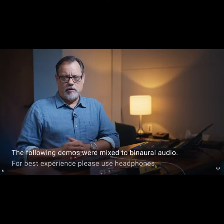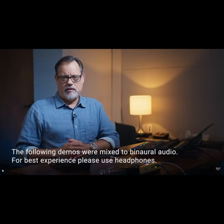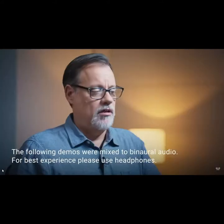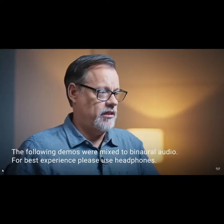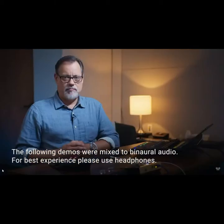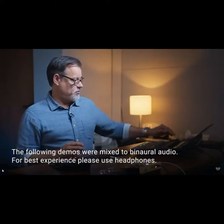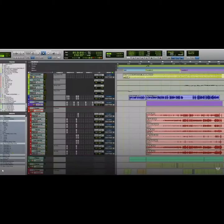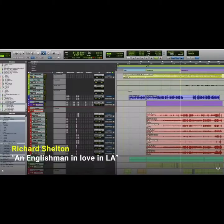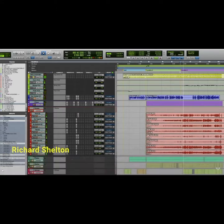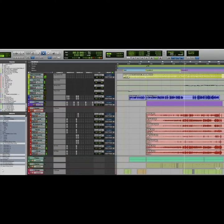So today we're going to be working with a track by an artist named Richard Shelton. The track is called An Englishman in Love in L.A. Kind of a big bandy swingy thing. Let me play a little bit of it. I'm an Englishman in love in L.A.